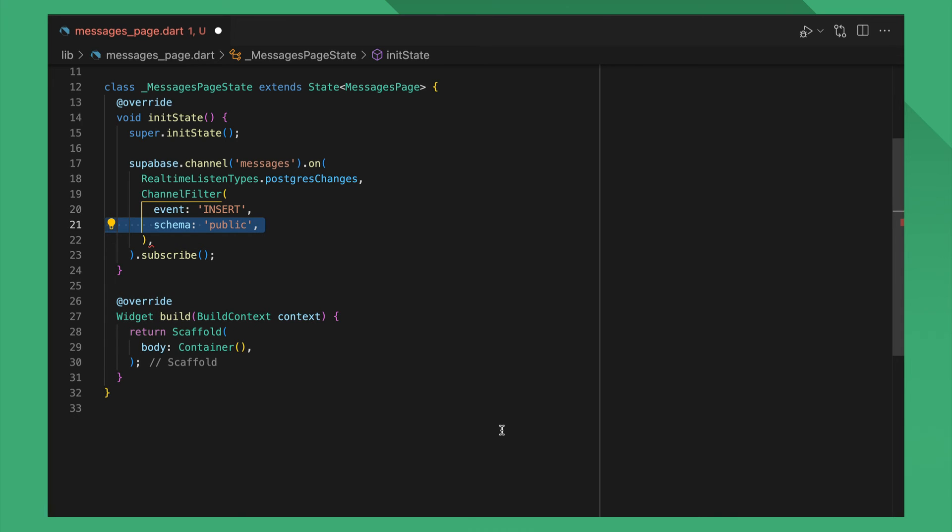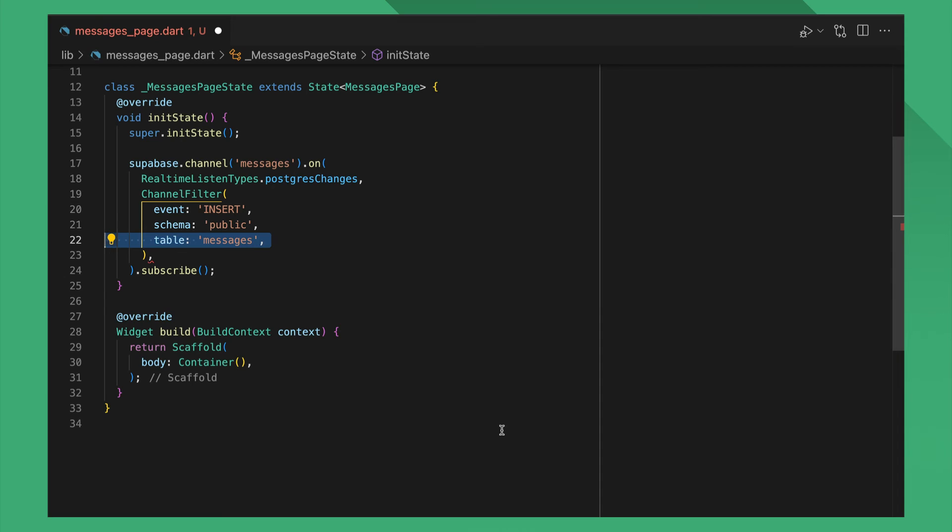Schema specifies the schema of the table you want to listen to and typically should be public. Table is the table you want to listen to. You can also omit the table parameter to listen to changes happening in all real-time enabled tables.